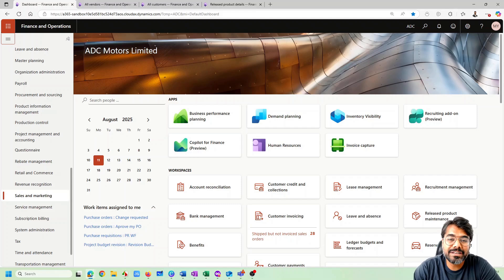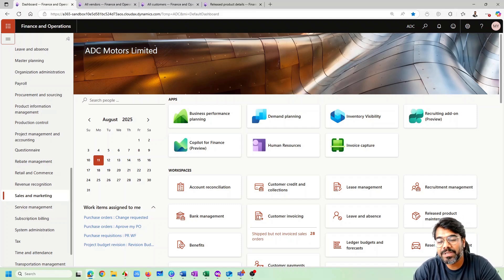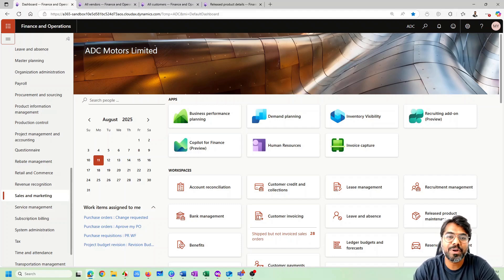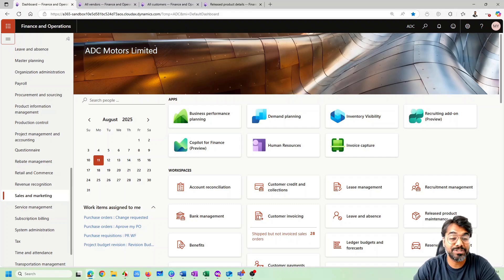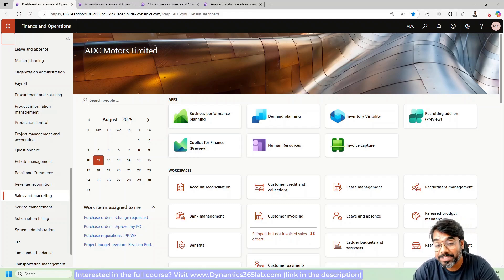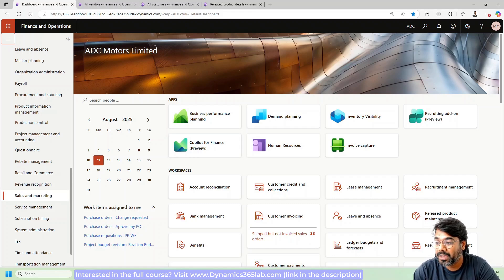Hi guys, welcome to yet another video of the Microsoft ERP beginners tutorial series. In this series we are trying to simplify all the complex topics in Microsoft Dynamics 365 Finance and Operations in a very simple and easy-to-understand way. If you like similar videos, I strongly recommend you go ahead and check the full course available in the description, which is on Finance and Operations at dynamics365lab.com.